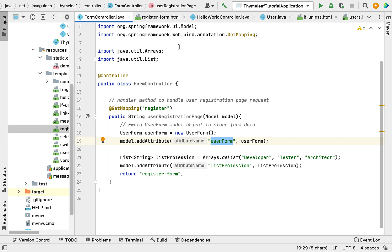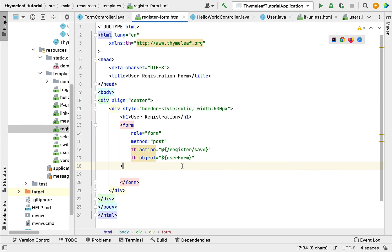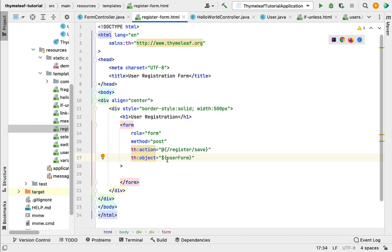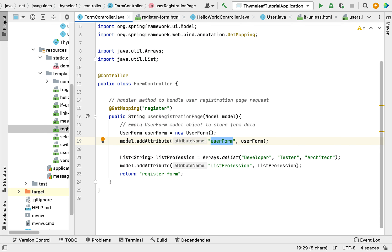In the form controller, the handler method creates an empty UserForm model object and adds it to the model using model.addAttribute with the attribute name 'userForm'. We access that attribute value using this attribute name in th:object. When the user enters data and submits the form, that data will be stored in this UserForm model object, which starts as an empty object.